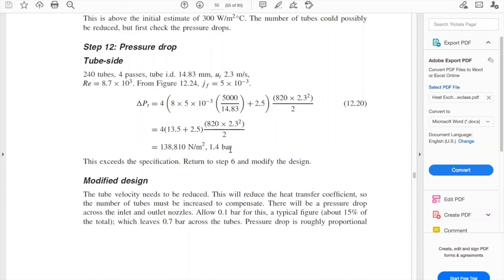It is not allowed because the problem statement says that the permissible pressure drop in both streams is 0.8 bars. So it exceeds the specification required, and we need to return to step 6 and modify the design. We need to go back to step 6 and redo everything until this step. Every single iteration and every single step you go back, you need to put detailed calculations for the new step.